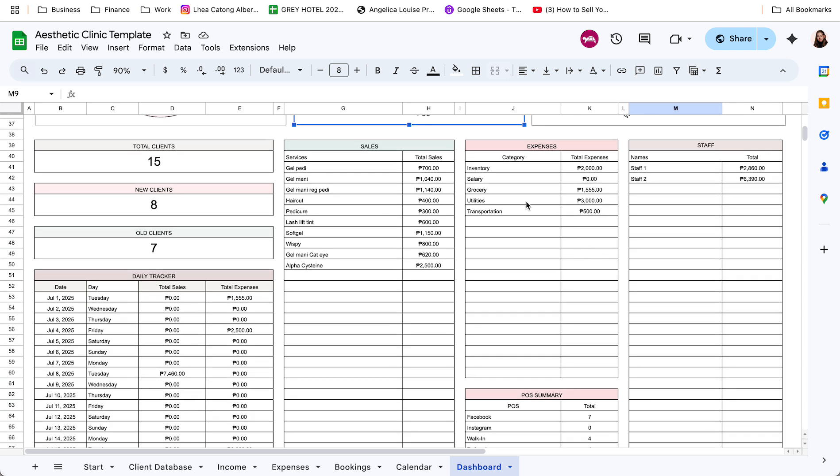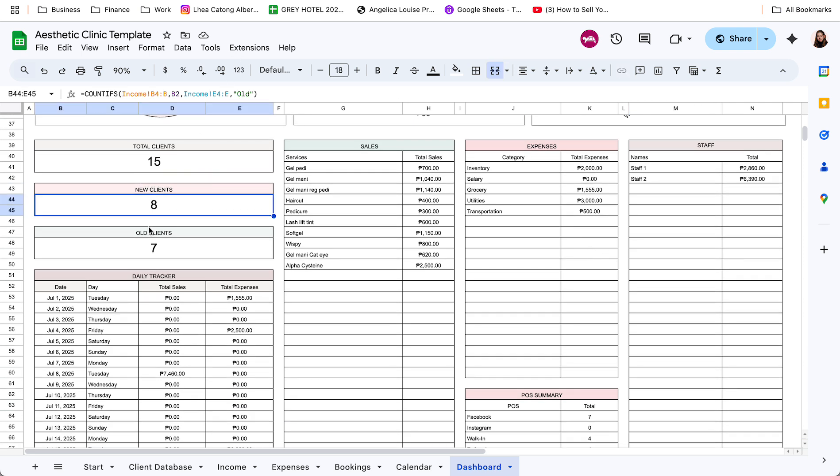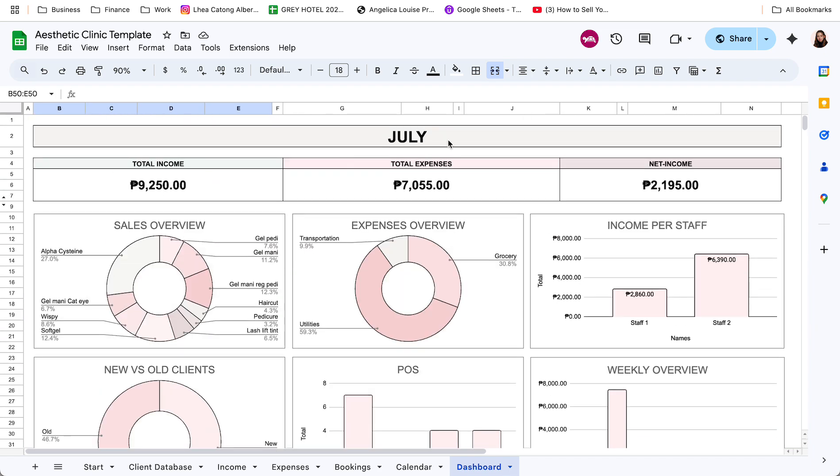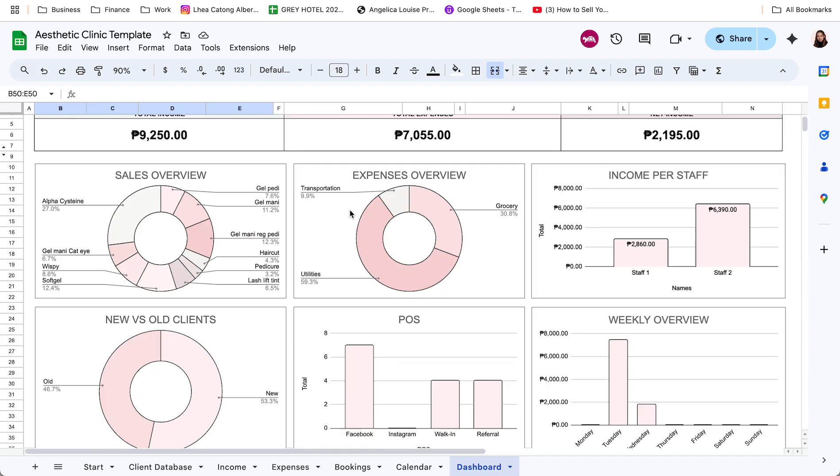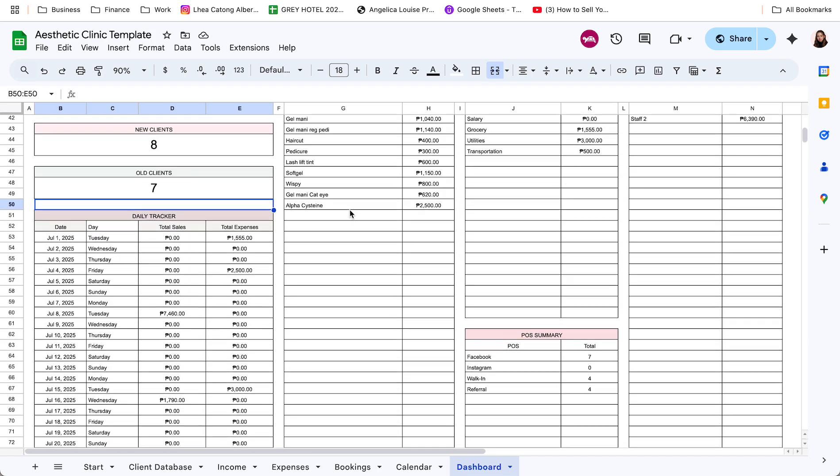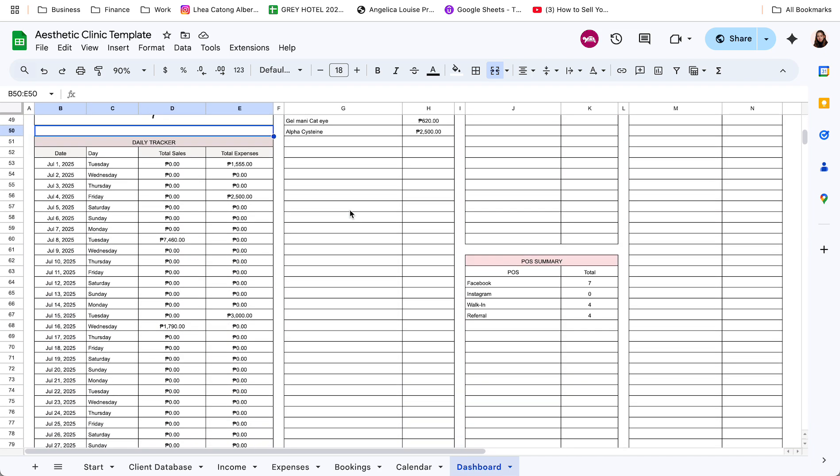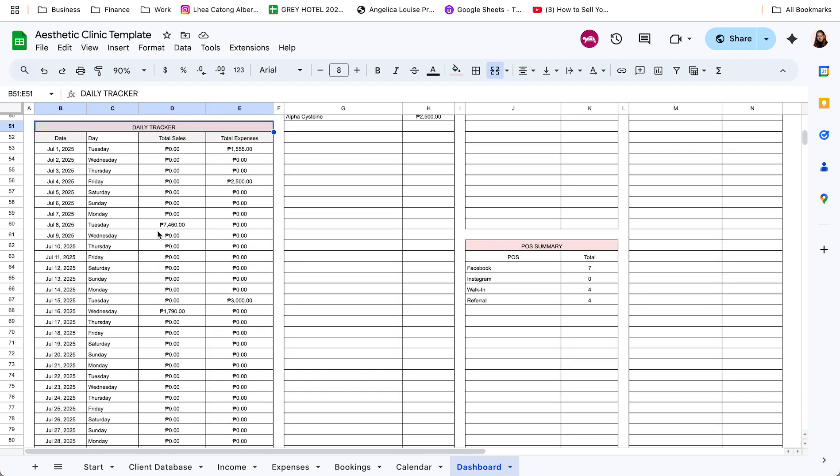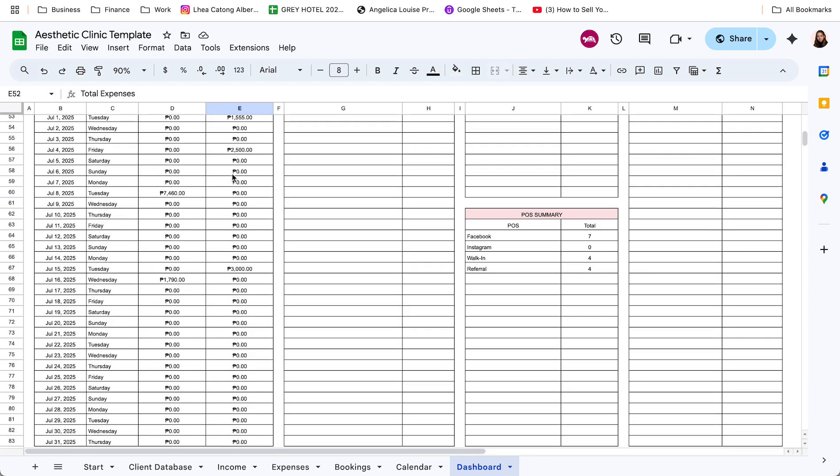Then as we scroll down, meron din tayong total number of clients, new clients, and old clients for the selected month. Then yung first table natin dito is yung total ng sales per date. So, ayan, may total sales and total expenses per day.